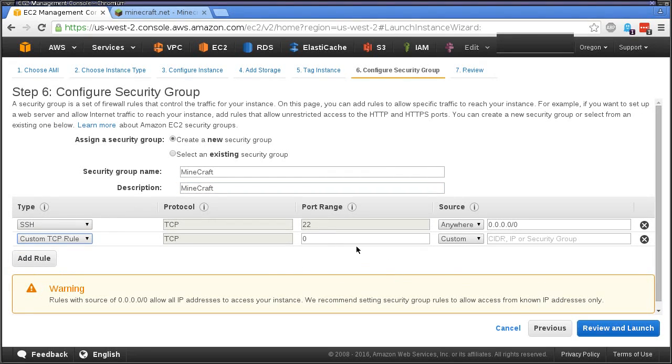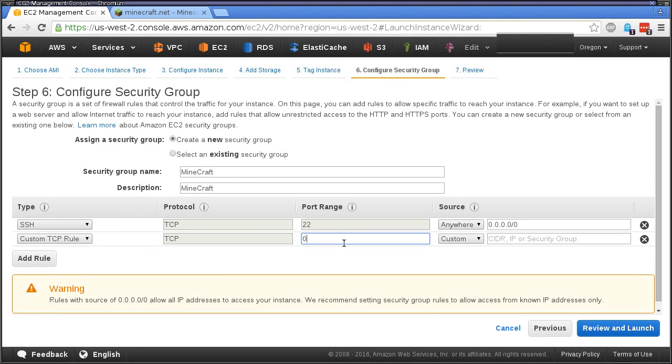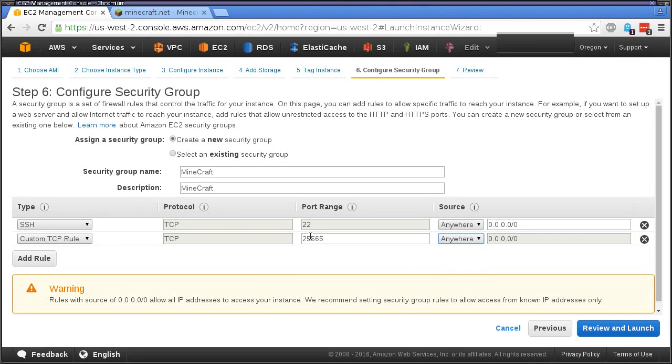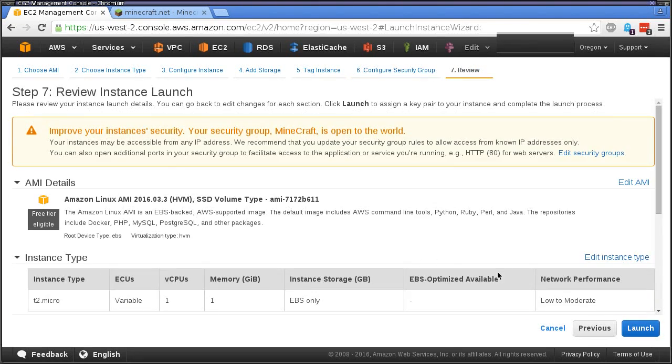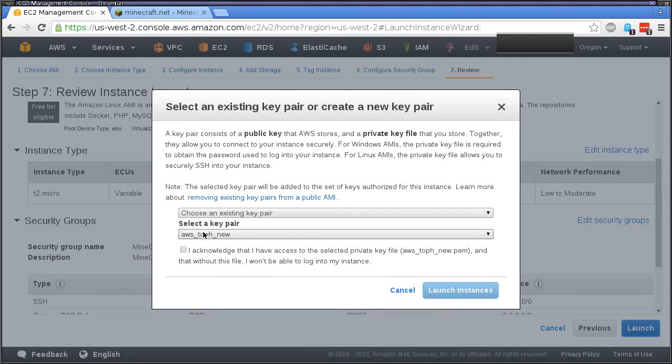Now we need to add a rule to allow the Minecraft ports to work. The Minecraft open port that you need is 25565 and we're going to set that to be anywhere so that friends and family can connect to this server. That's pretty much all she wrote.